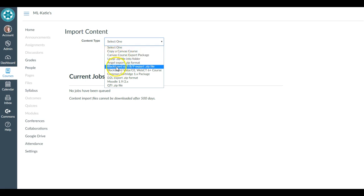Or perhaps it's a Blackboard export file, so something that you've exported from Blackboard—it's a dot zip—and now you're going to be importing that into this Canvas course. So those are some of the other options that you'll see here.